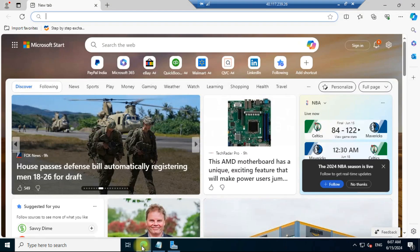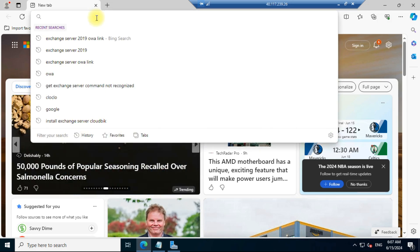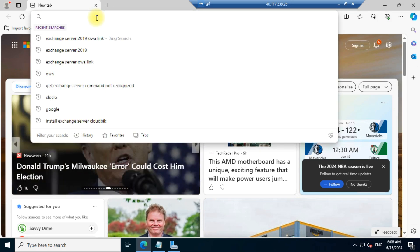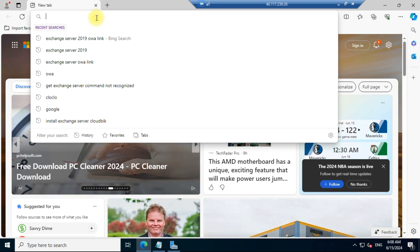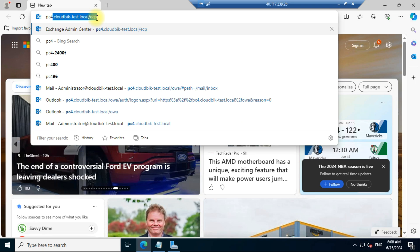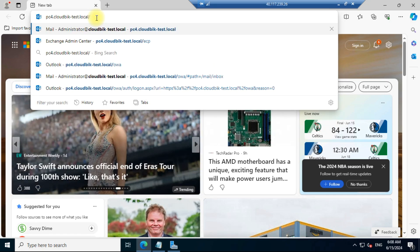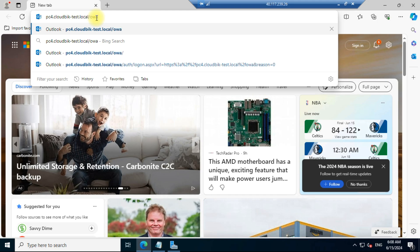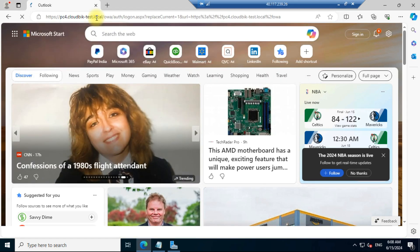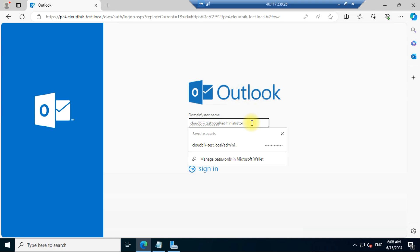In the last video we completed the installation for Exchange Server 2019. To access the admin center or the Outlook application, we need to type our server name with the local domain and provide it in the address bar.